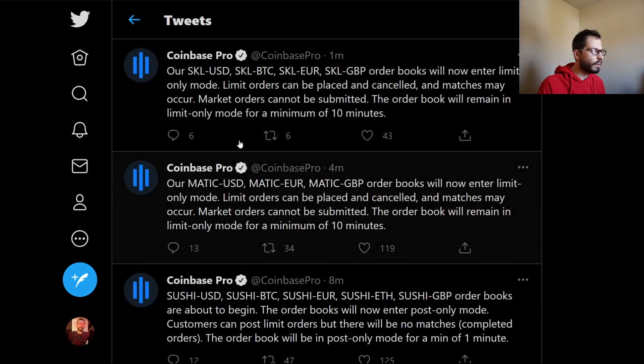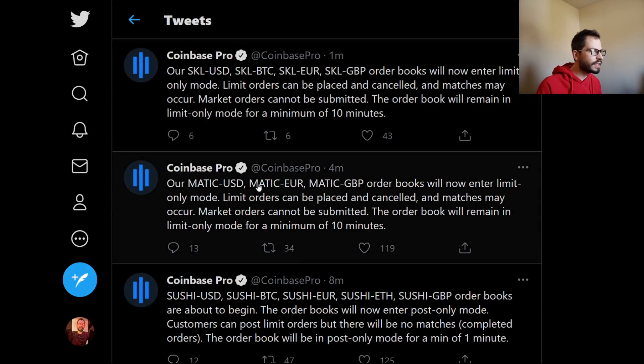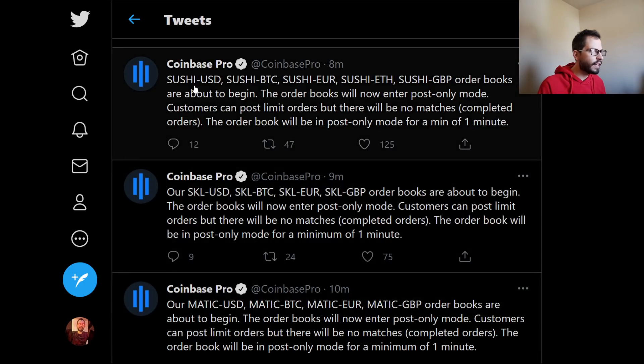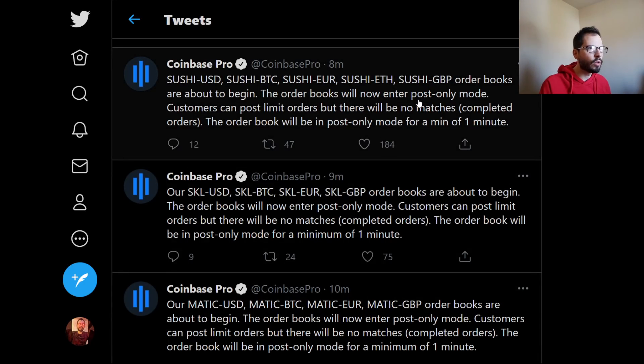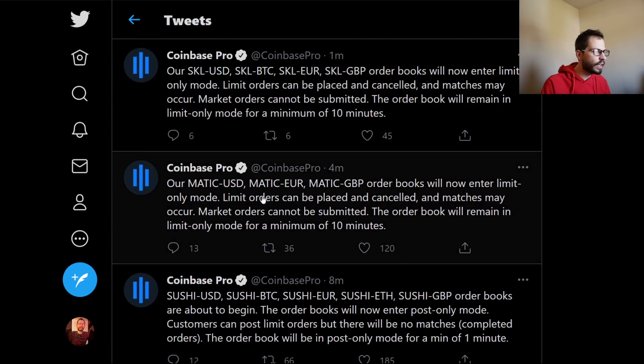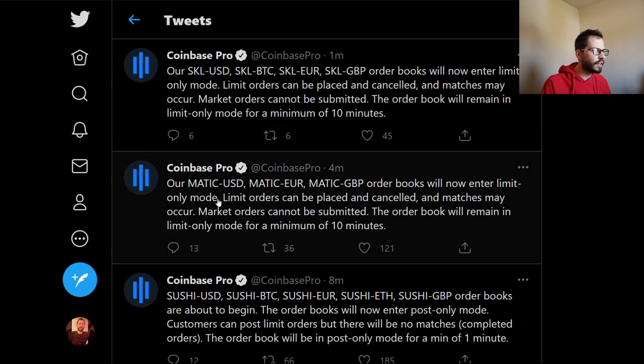Look, they're saying that SCALE, MATIC, and Sushi are all in post-only mode. And then look, they just tweeted out that MATIC is now in limit order. So that's why we now see the MATIC USD right here.